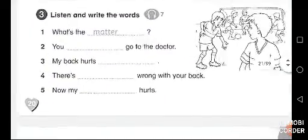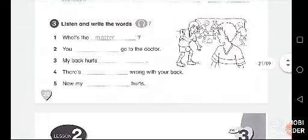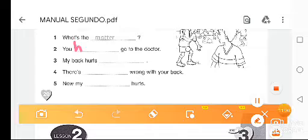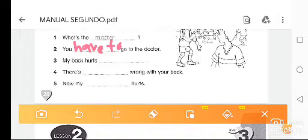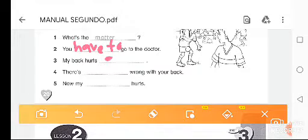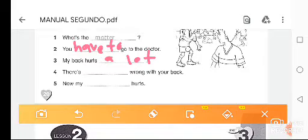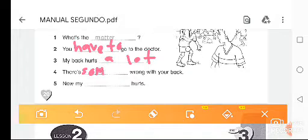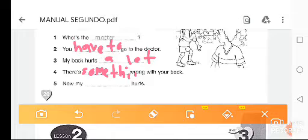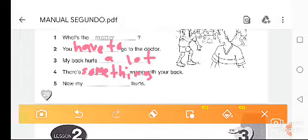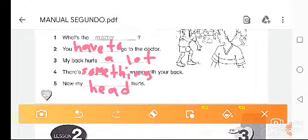Good, let's check. We had to write: 'What's the matter?' — you have to go to the doctor — my back hurts a lot — there is something wrong with your back — now my head hurts.